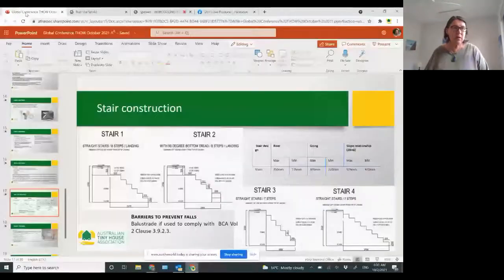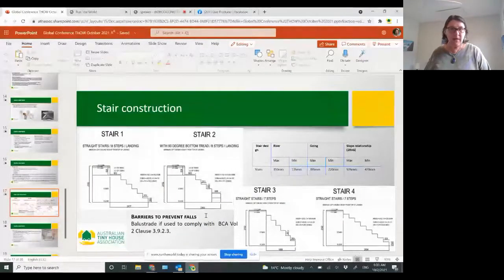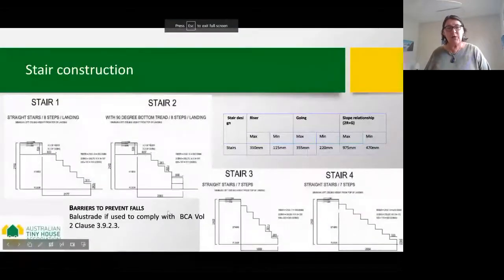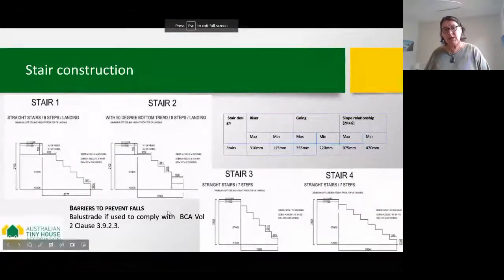Without further ado, I will get the screen and the presentation ready. Zach, I know that you're there — could you just confirm that you can see the screen for me?